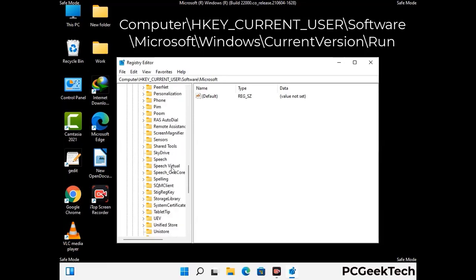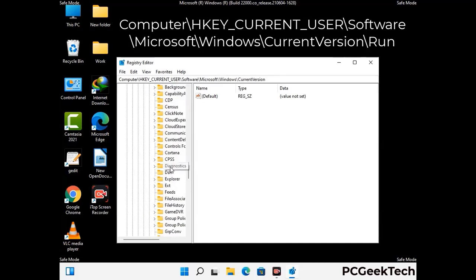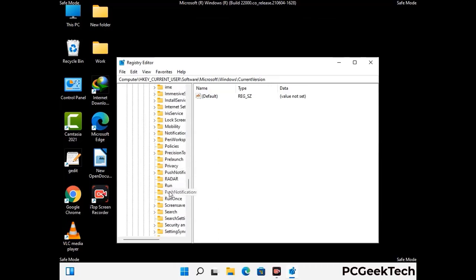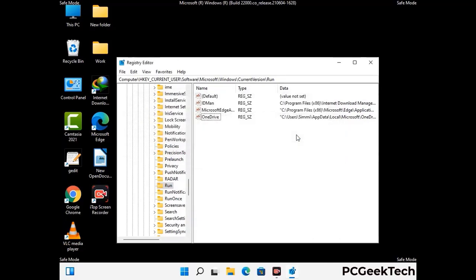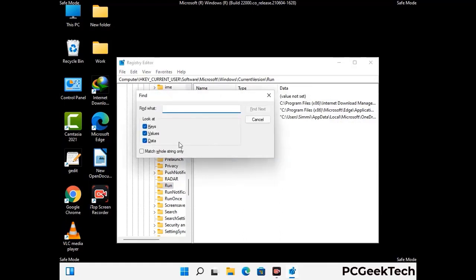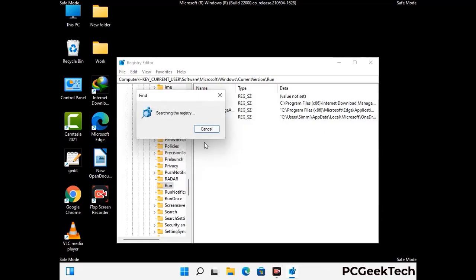You can find the link to our malware removal guide in the description of this video. Follow the path on the screen to find and remove any virus-related registry files. When you find a virus-related registry key, right-click on it and press Delete, then click Yes. You can also use the Find option — press Ctrl and F, type in the virus name, click Search, and delete any virus-related registry key you find.